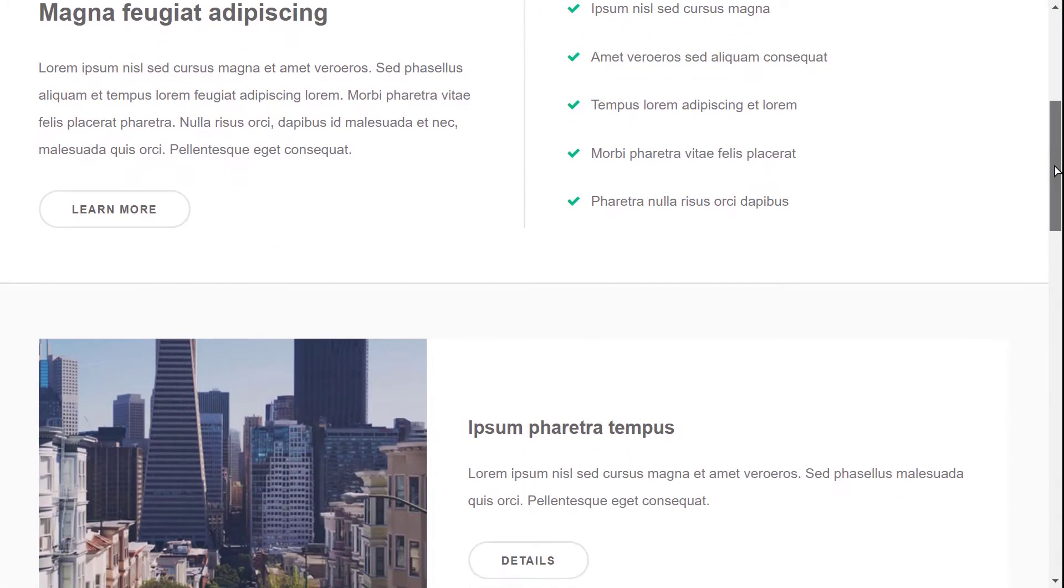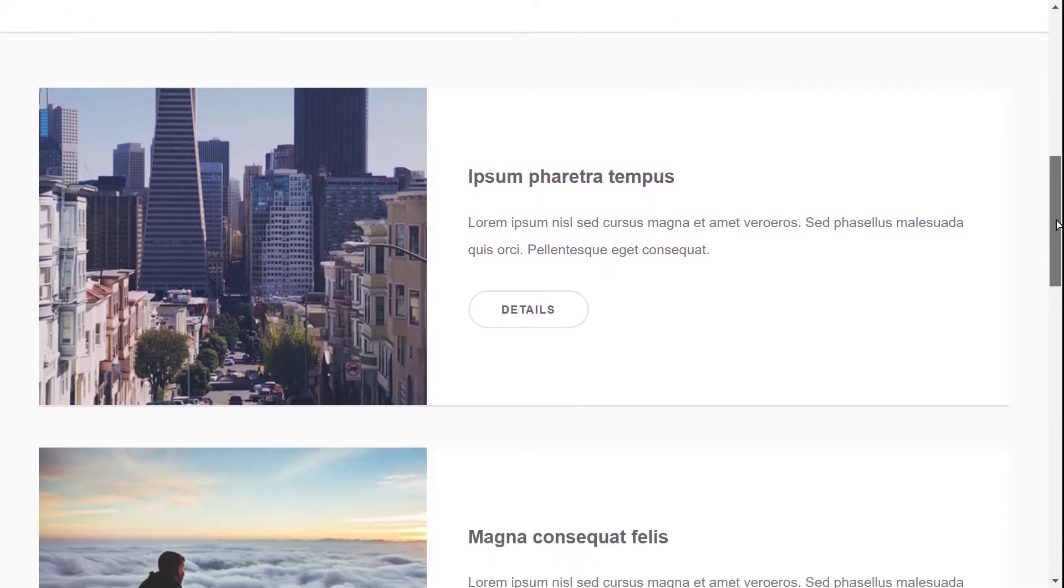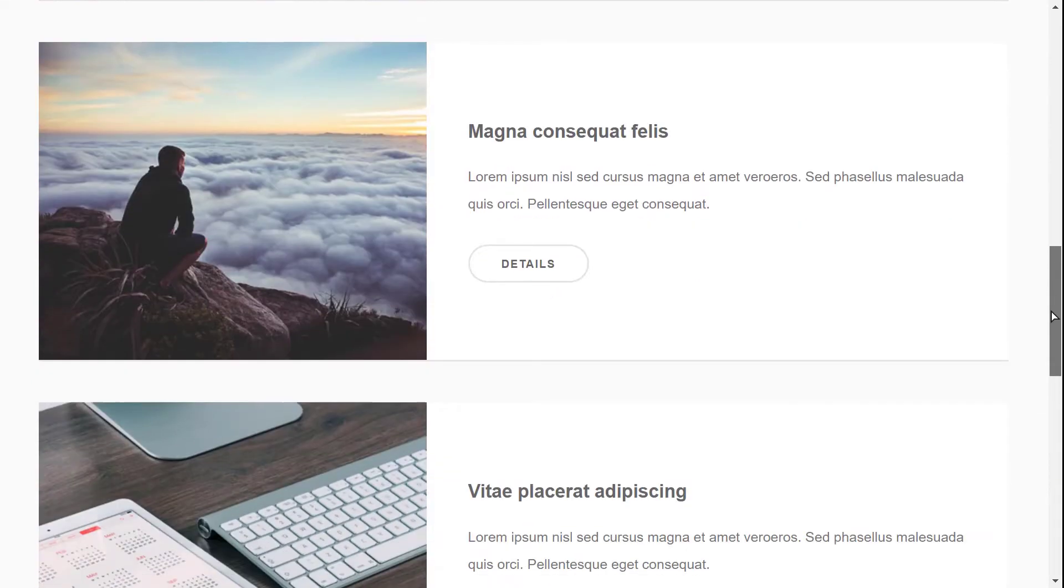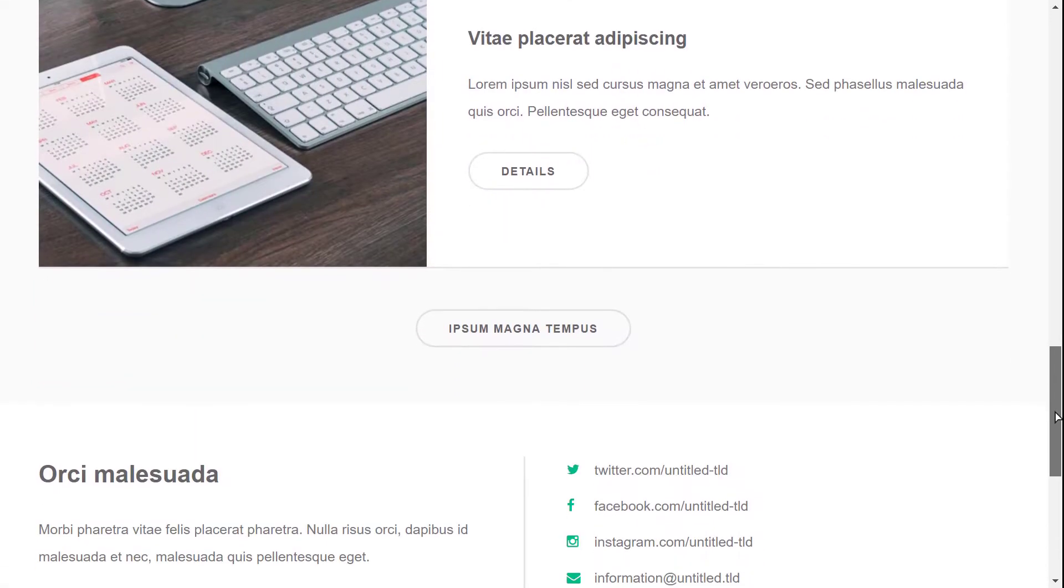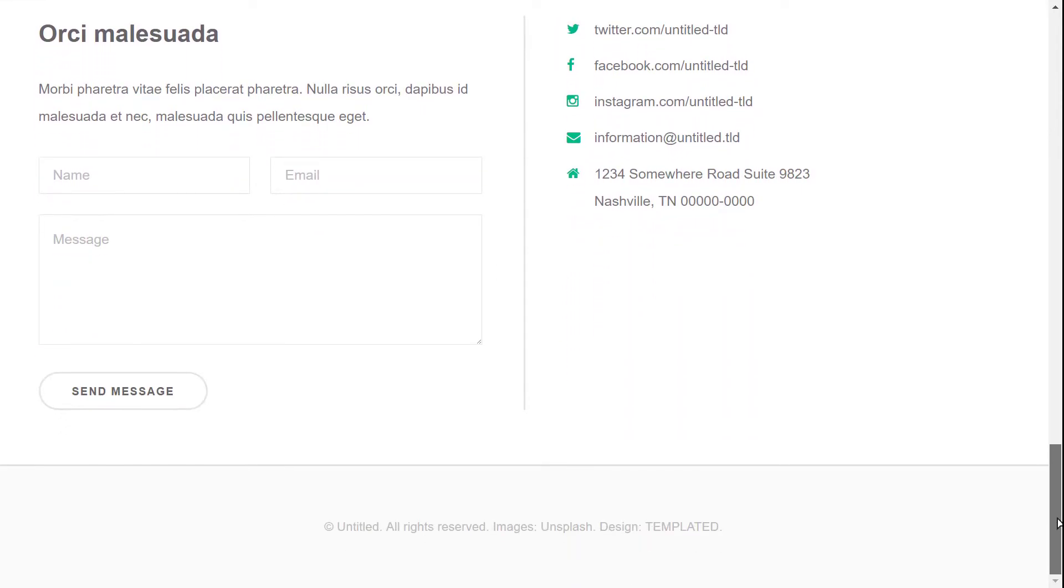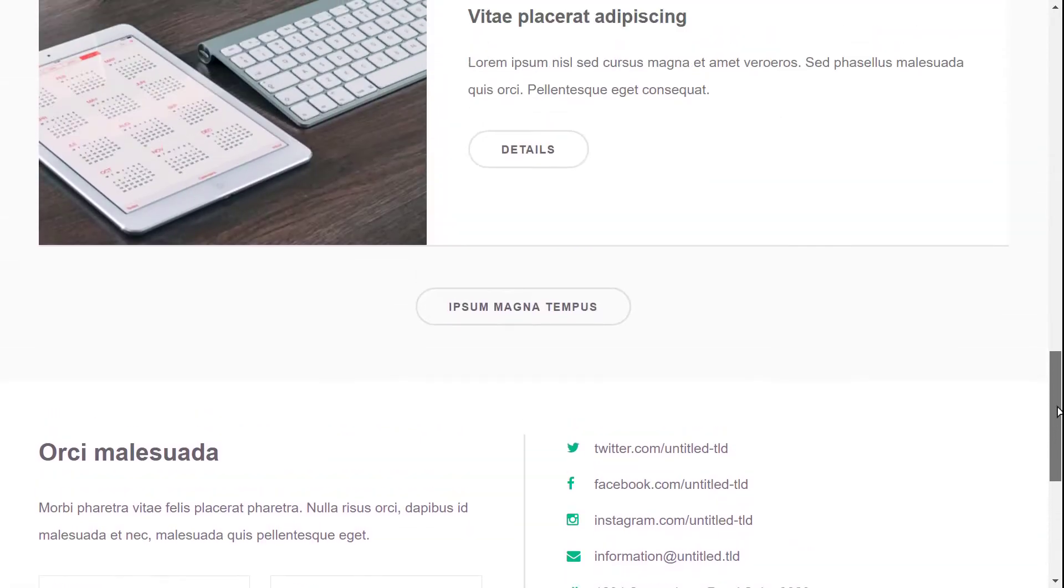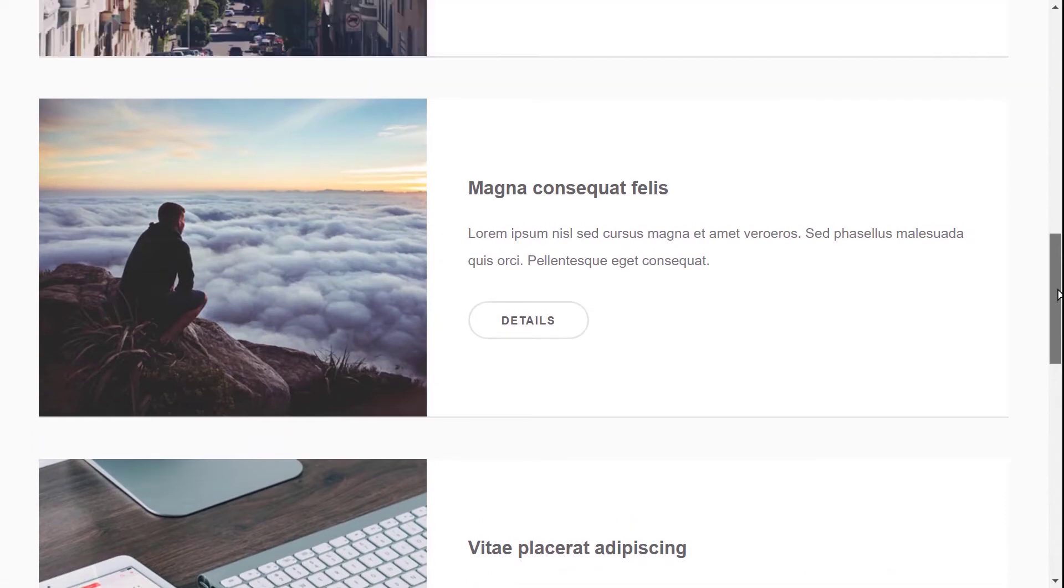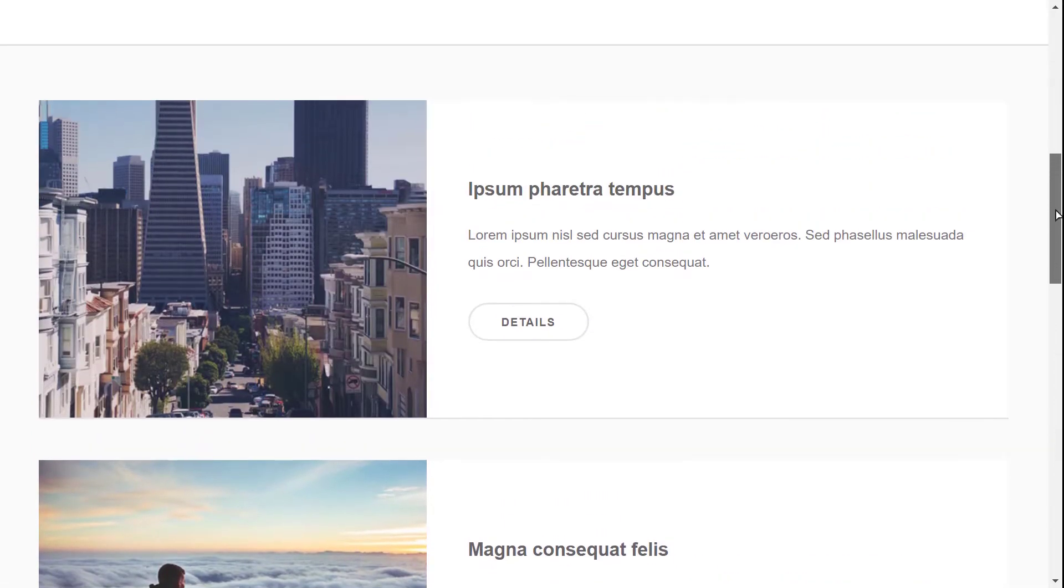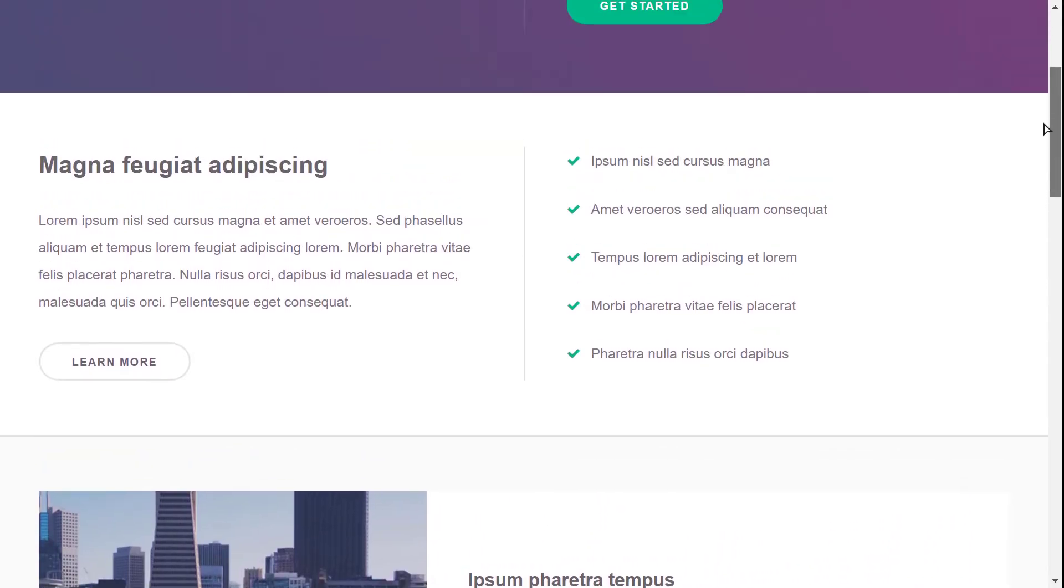So our first template is Prism. Prism is a template by templated.co and is pretty good if you want to customize it according to you. I think it is based on Bootstrap but I'm not sure. It is a responsive template so works fine on a mobile device.